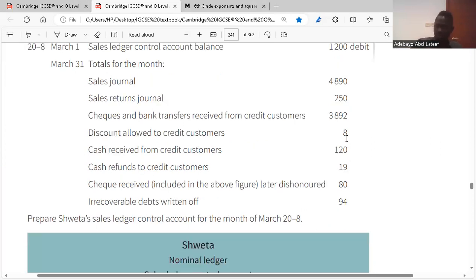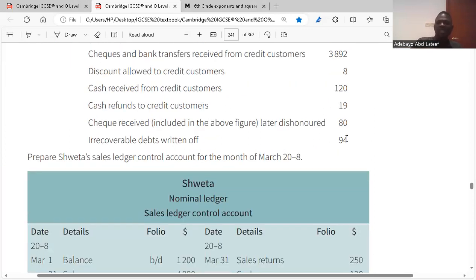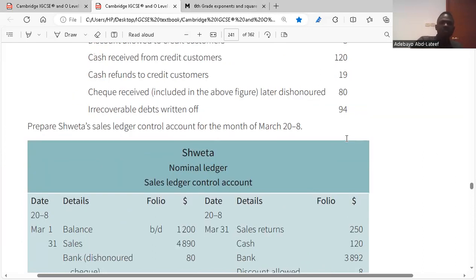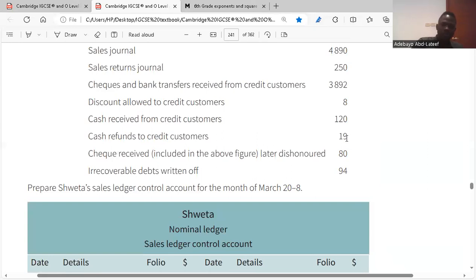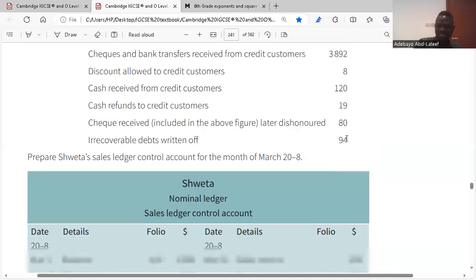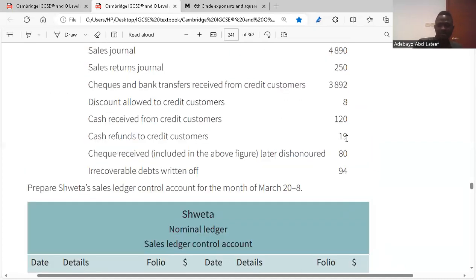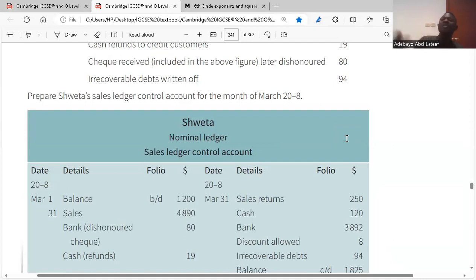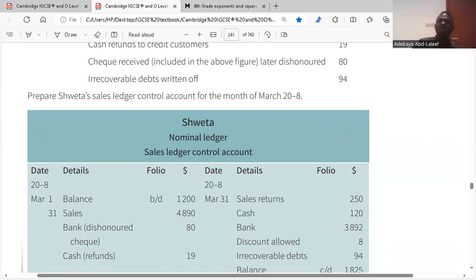Sales returns journal goes on the credit side. Checks and bank transfers received from credit customers go on the credit side of the sales ledger control account. Whatever you receive stays on the credit side — this is your sales ledger control account, a control account.